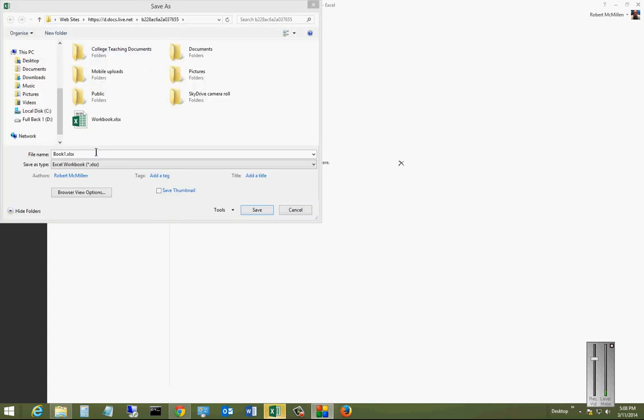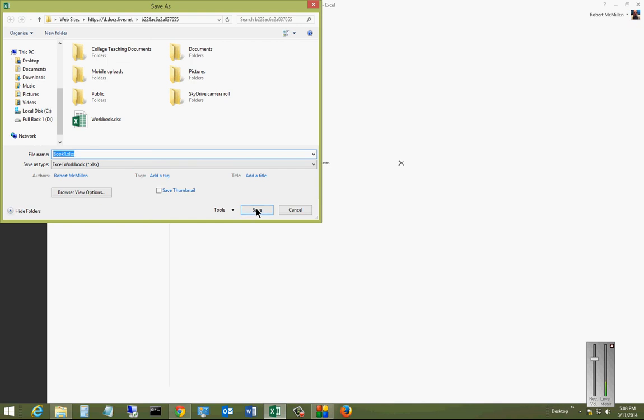And now the browse has shown up. We'll just leave it as Book One, and we'll go ahead and save it. And you can see up at the top here that that is not the local drive. That is our OneDrive.